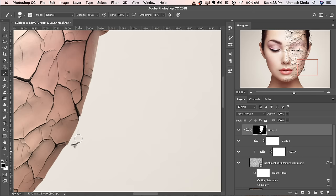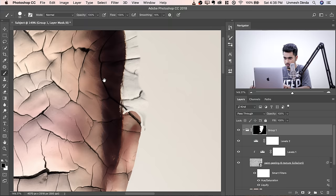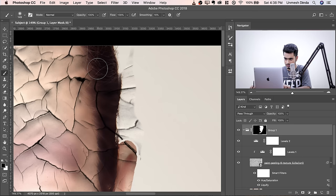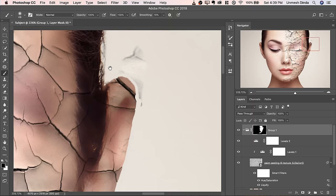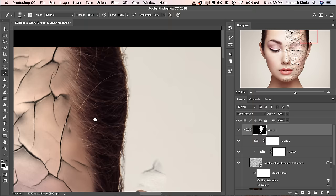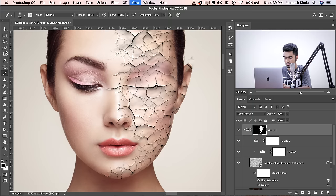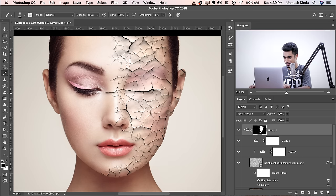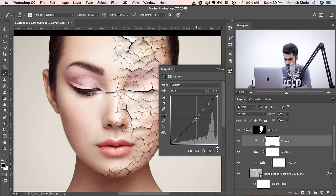We're mostly done. Zoom out and have a look — this looks totally amazing. At this point, if you want to add extra texture, you can also add a Curves adjustment layer and play with the values. That looks amazing.